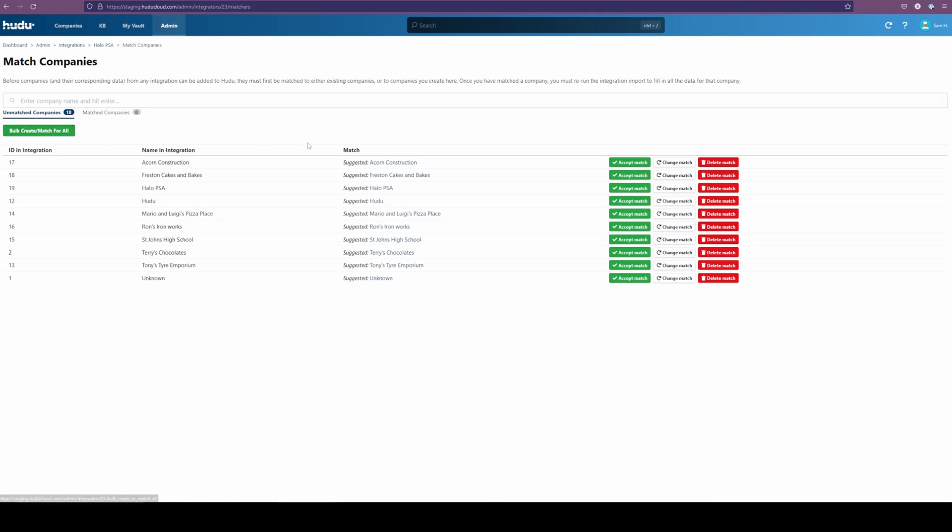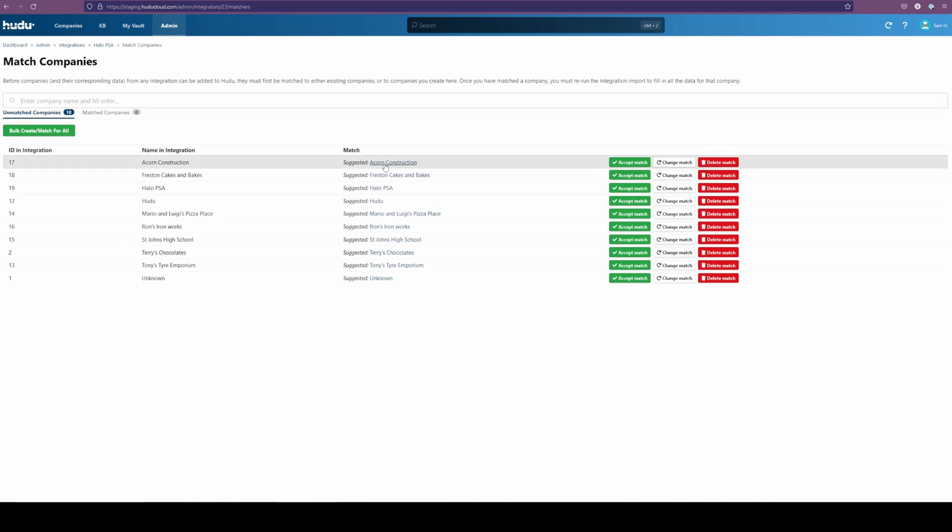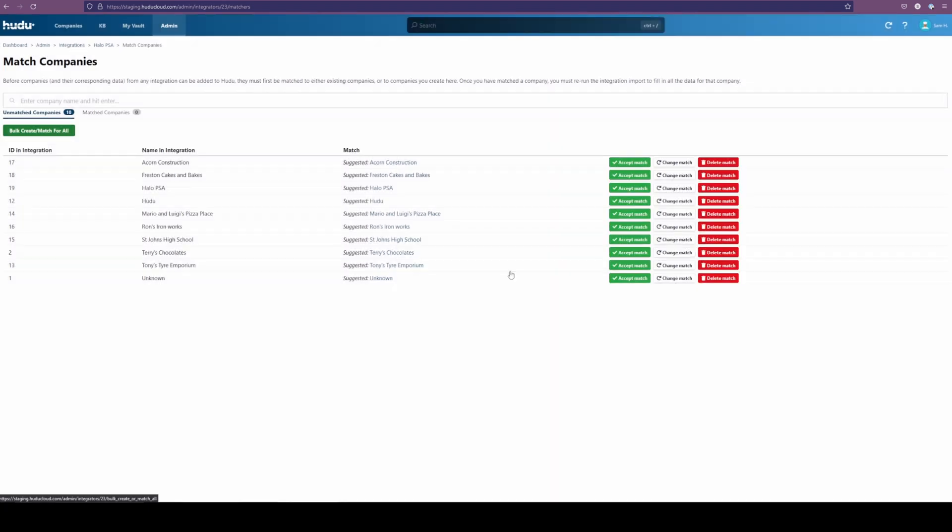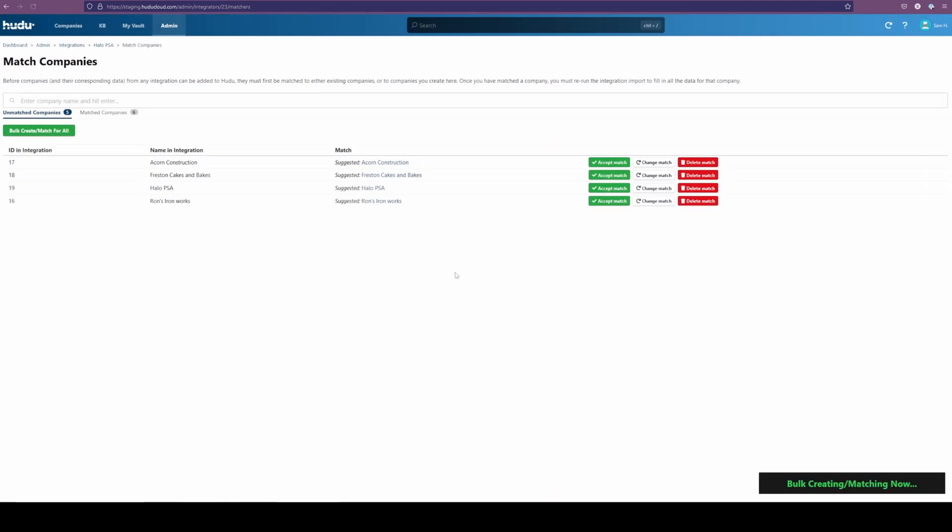At any point, if you do have a company that doesn't match the name, and you just want to auto create, this button will take care of that as well. Automatically match 10 companies. Yes.